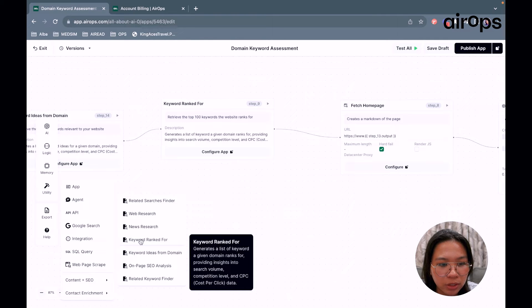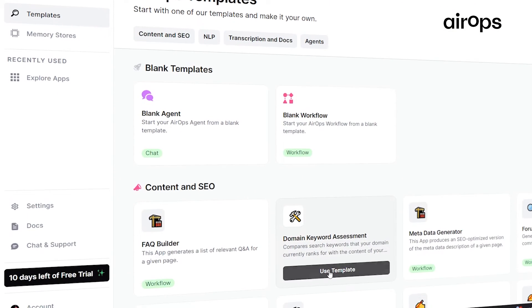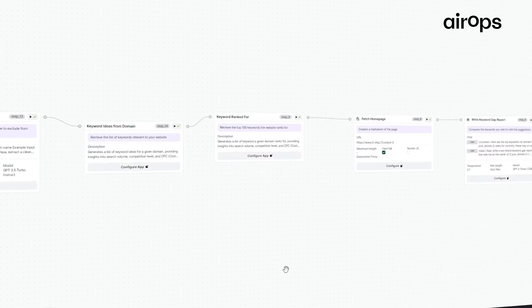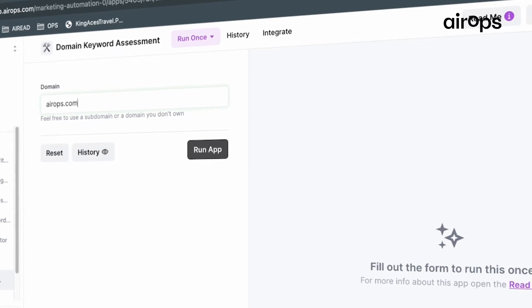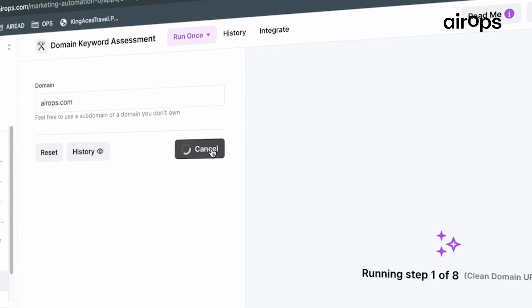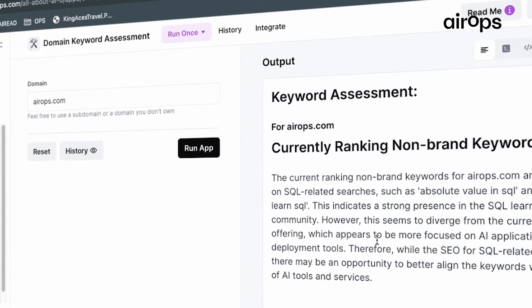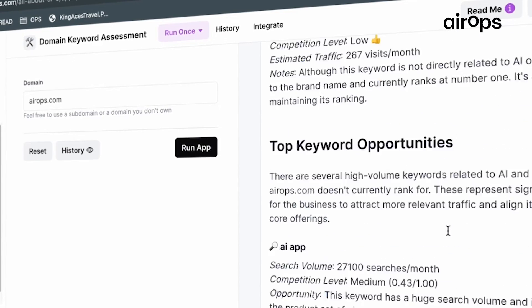That's also utility found in content plus SEO. This template is available for anyone to use under Aerox templates and can be accessed even if you're on the free plan. You don't necessarily have to use your own domain as the input — you can always use some other domain such as your competitors' or your clients' domains. You can also use a subdomain, so a specific page on your website, like the about page or the blog page.